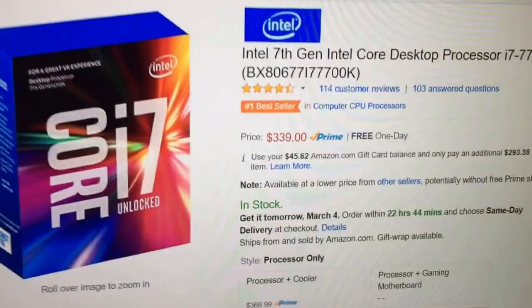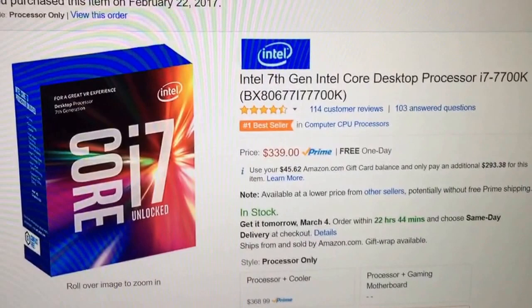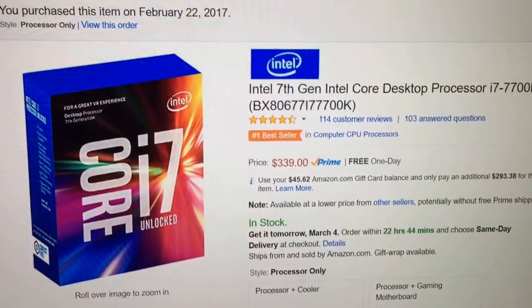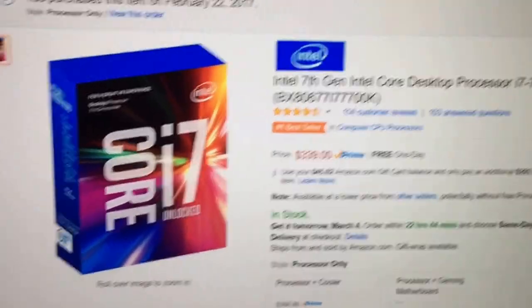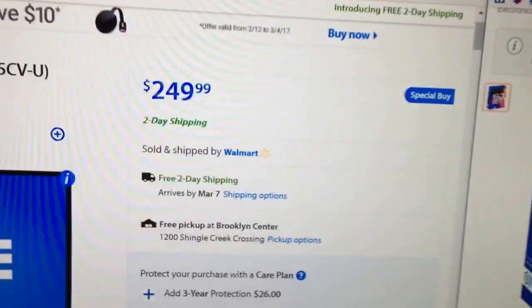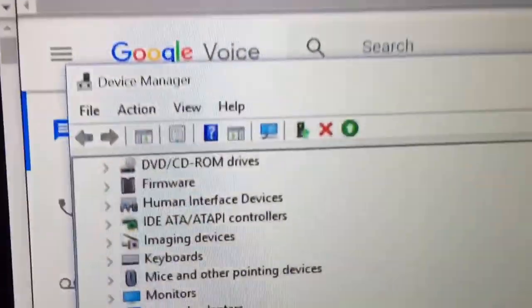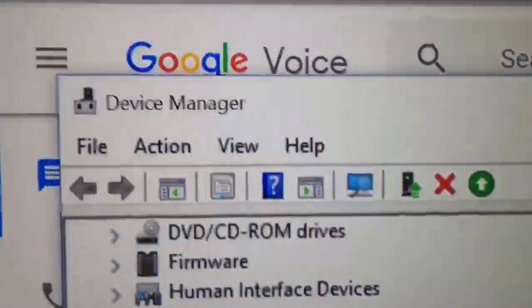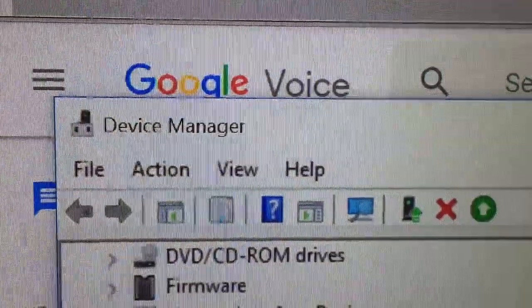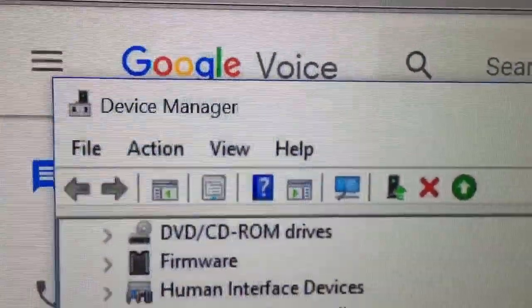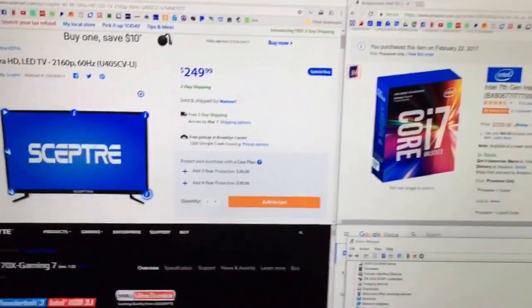And then the Kaby Lake processors now support 4K at 60Hz as well. And so as far as the picture goes, I am very happy. You can see pixel for pixel, everything is very crisp. There's no over-scanning problems or anything. The colors seem good to me, although I don't have a terribly discerning eye.